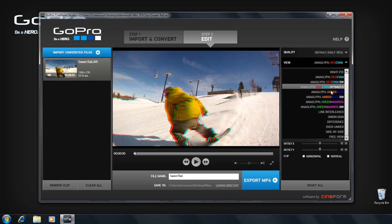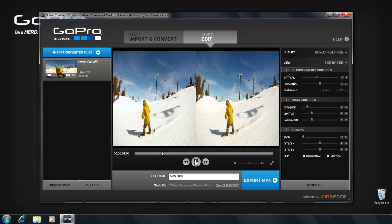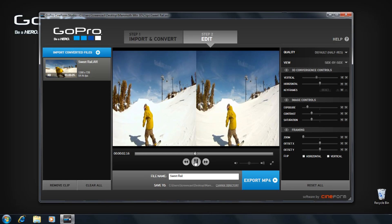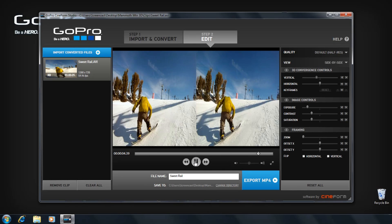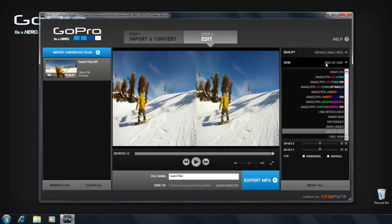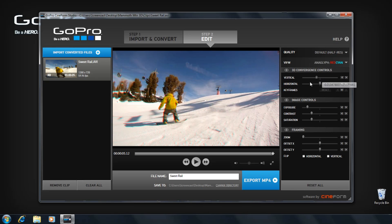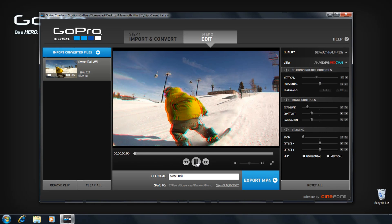Two viewing modes to remember: Side by Side is for use with YouTube 3D or 3D TVs. Anaglyph is the classic red and blue 3D for use with normal monitors.